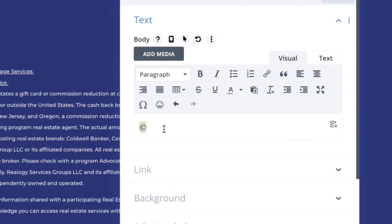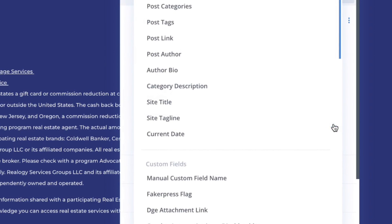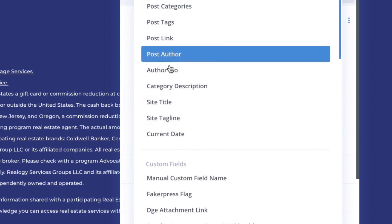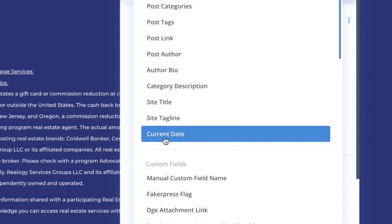I actually want to copy that — I'm going to cut it and put it on my clipboard. I highlighted it and cut it: Command X if you're on a Mac, or Control X. Now over here on the right side, you're going to see this cool little dynamic icon. Click on that. What you're looking for here is a way to call content to appear, and we're going to use the current date.